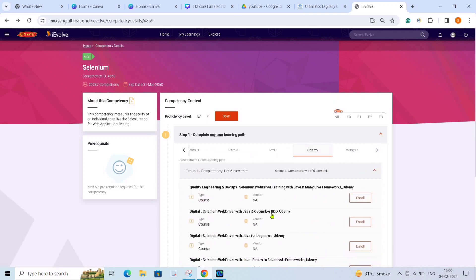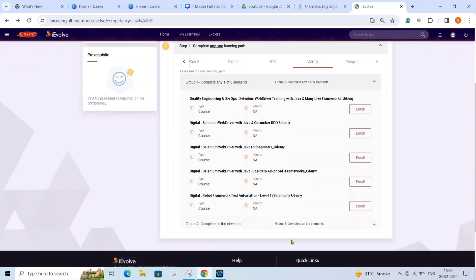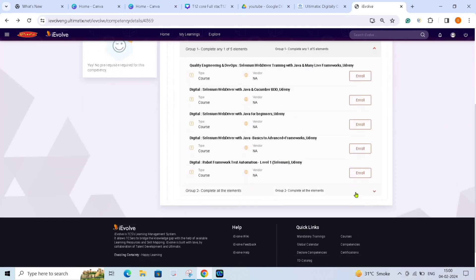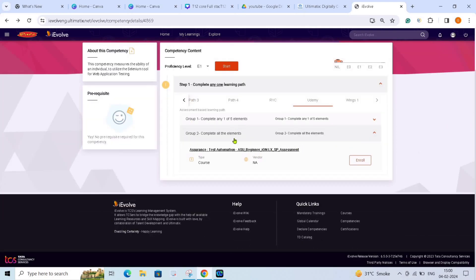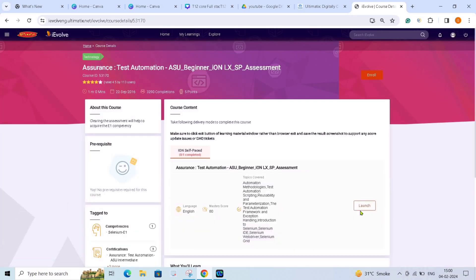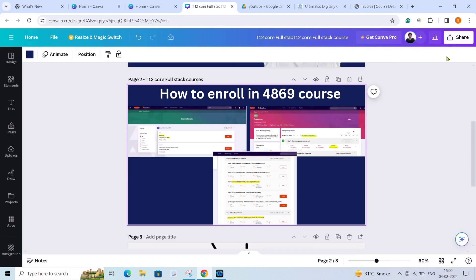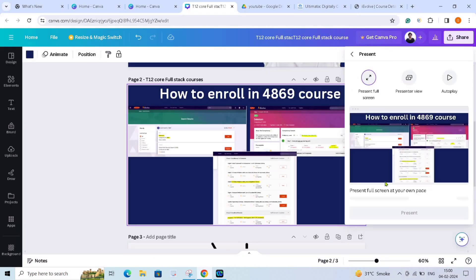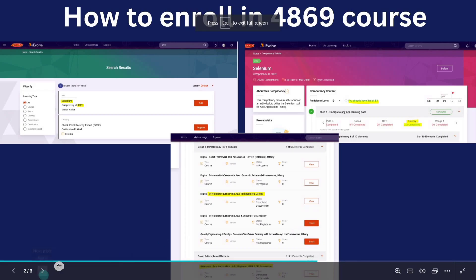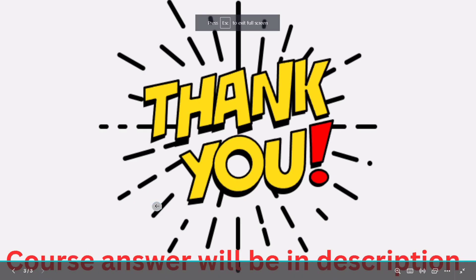Now I will show you the assessment part. For assessment, you have to click Group 2, and from any one element you can select — for example, 'Test Automation for Beginners — Iron Assessment.' You have to enroll in this one, launch it, and then give the exam. I will provide the answers in the description box. Meanwhile, you can start your courses from Udemy, complete your learning path there, and we will continue in the next video.